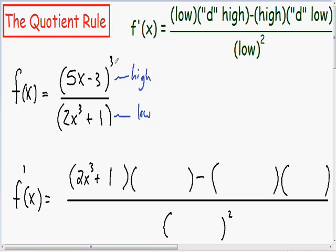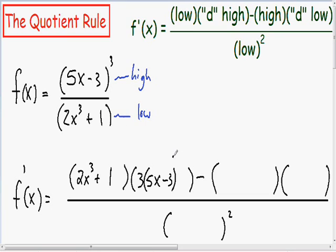So in order to take the derivative of (5x minus 3) all raised to the third power, I'm going to take the 3 exponent and multiply it in the front, then rewrite (5x minus 3). Since we had a 3 exponent to start, we subtract 1 so it becomes a 2 exponent. Since we used the chain rule, we multiply everything by the derivative of the inside, which is 5.